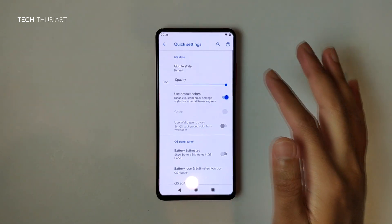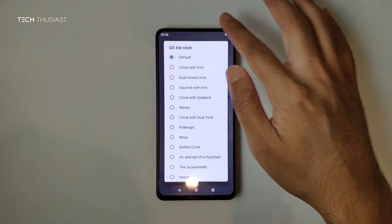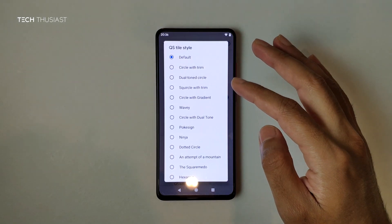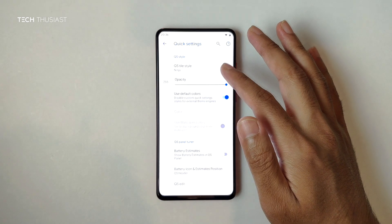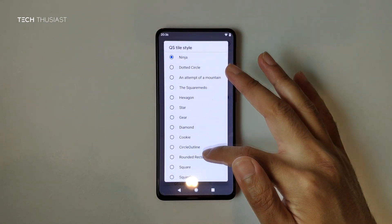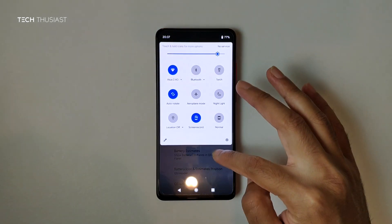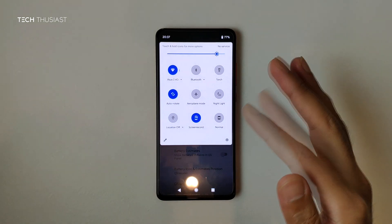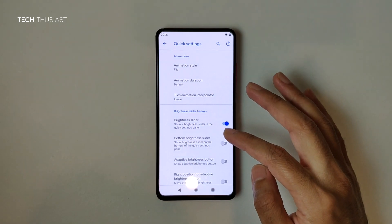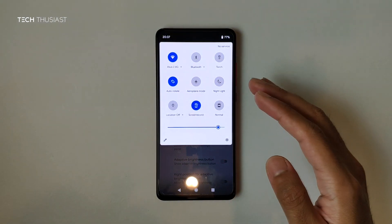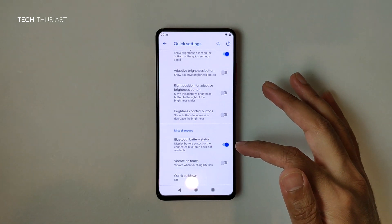Coming out of there, let's look at Quick Settings. There's a Quick Tile Style option — right now it's default. Let's try Ninja — and here we go, it's changed. There's quite a lot to go through. Oxygen OS style is there too, though it looks very minimal. We can also move the brightness slider to the bottom, which is probably more useful for quickly toggling brightness.